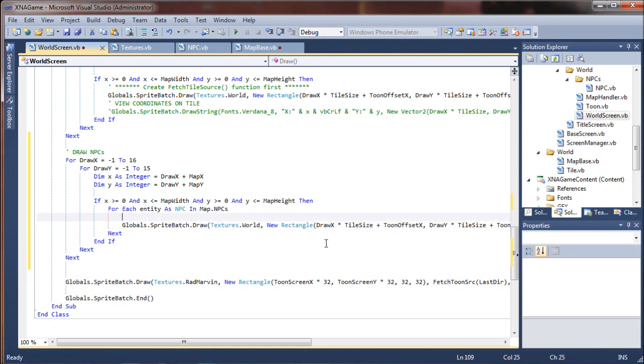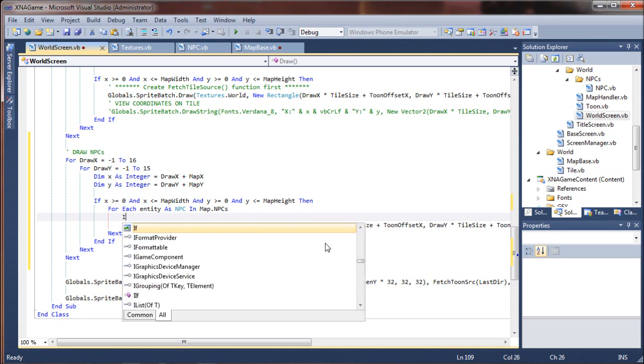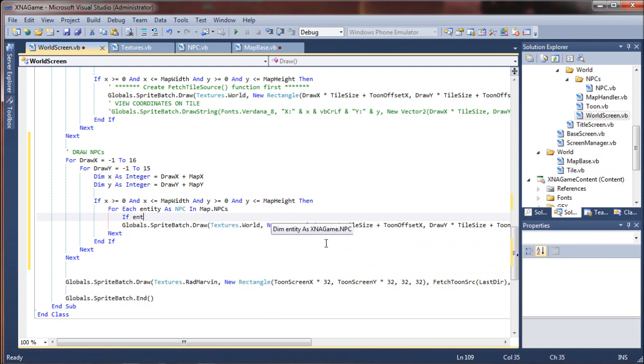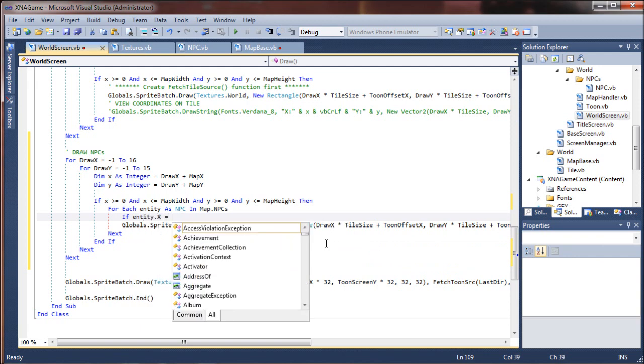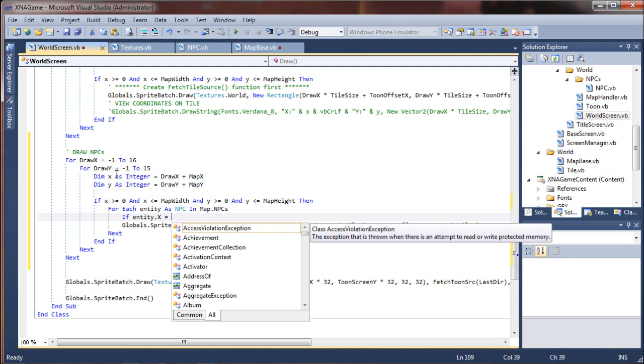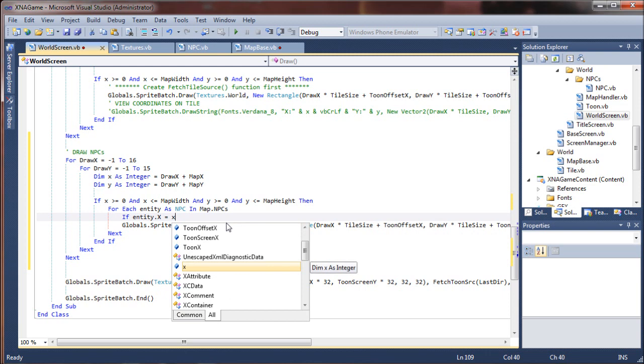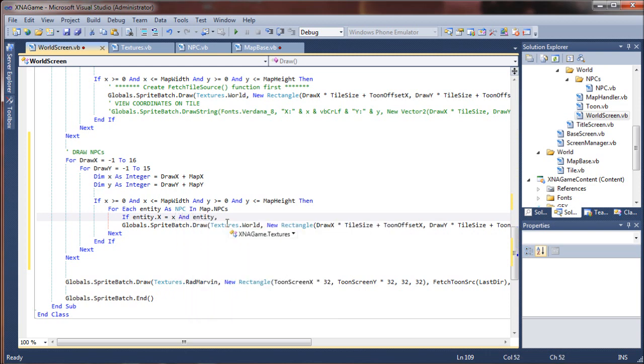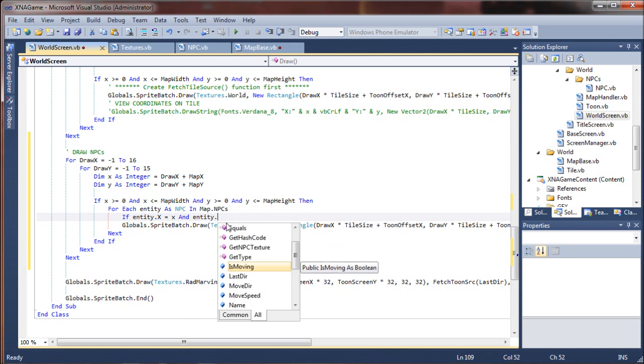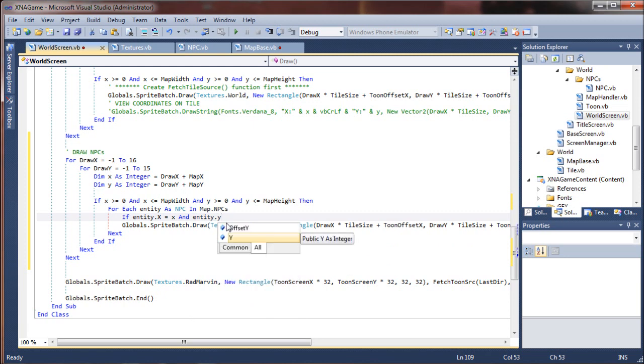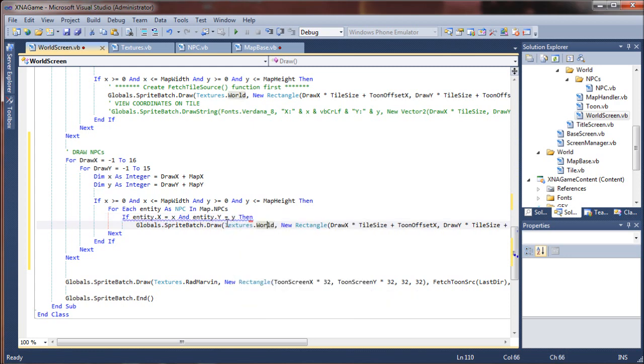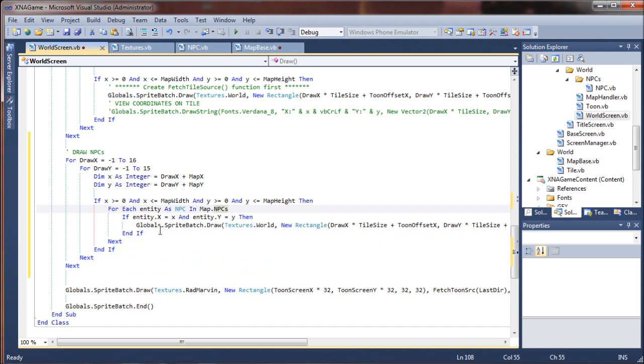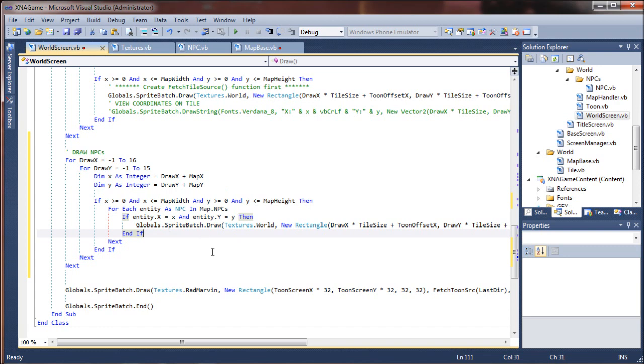For each entity as NPC in map.NPCs, I want to say if entity.x, that's the entity's x coordinate, equals our map's x coordinate, and entity.y equals our map's y coordinate, then go ahead and draw it. And I'm going to drop down here and do an end if. So we only want entities that exist at the specified location according to their map coordinates.